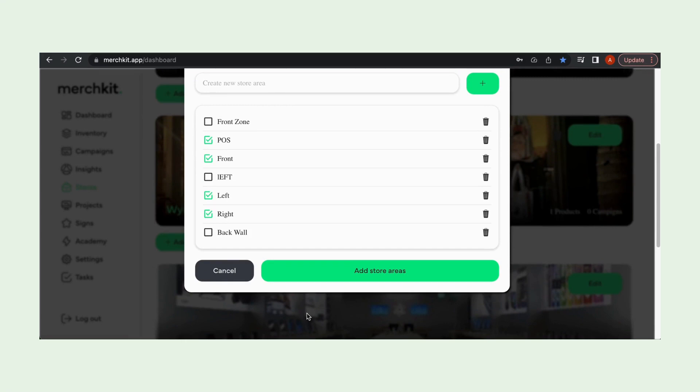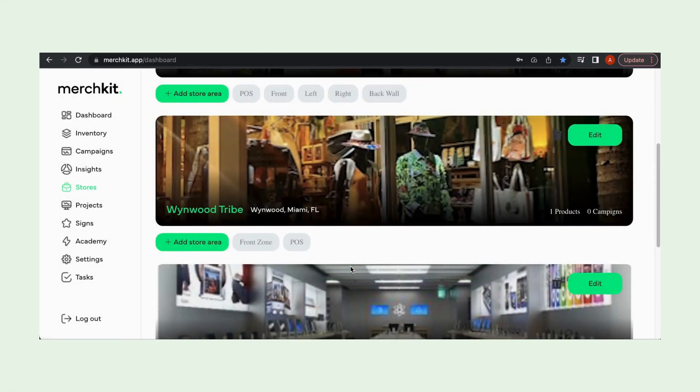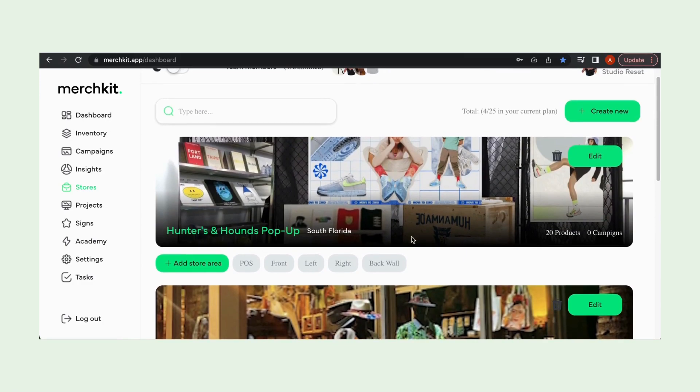So from there we're going to want to select the little square next to it and we can go to add store areas. Boom and there it is right there at the bottom under Hunters and Hounds.